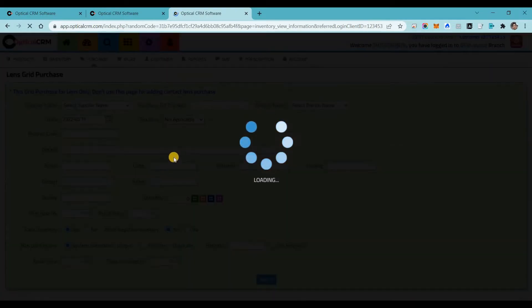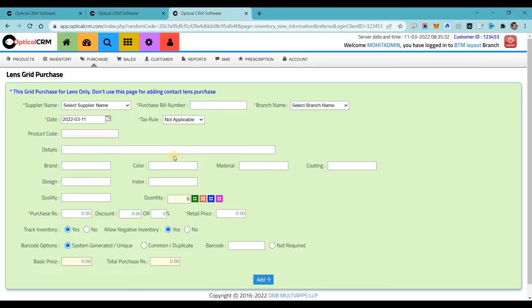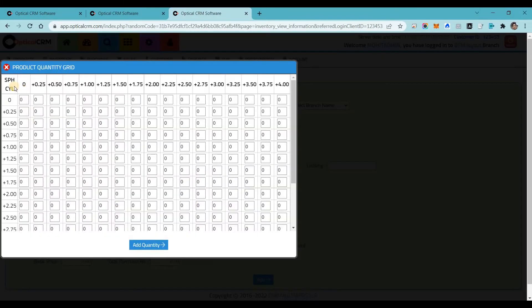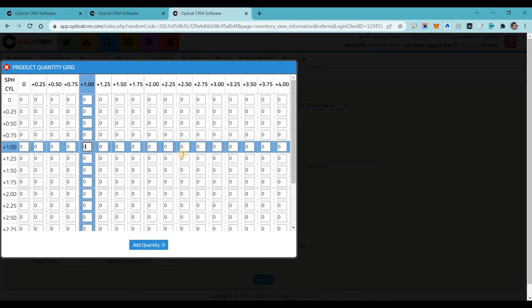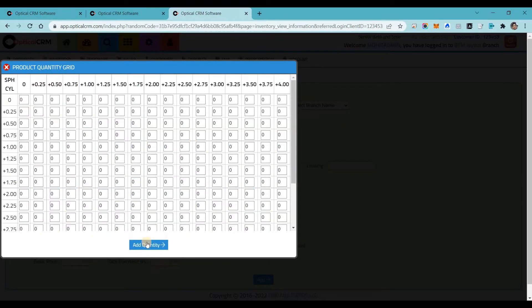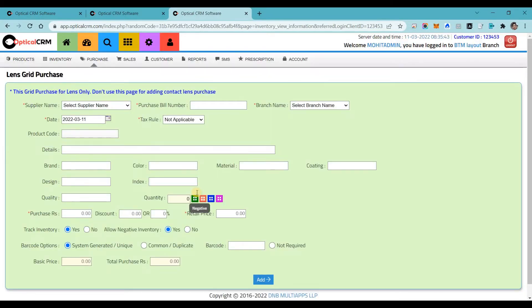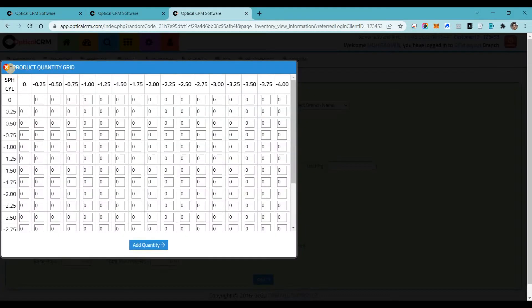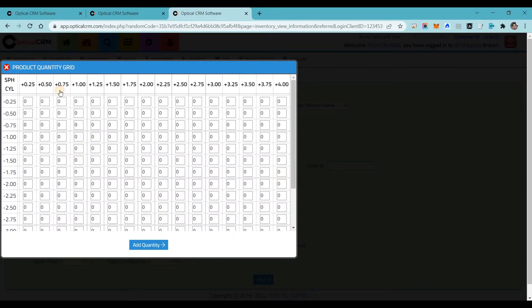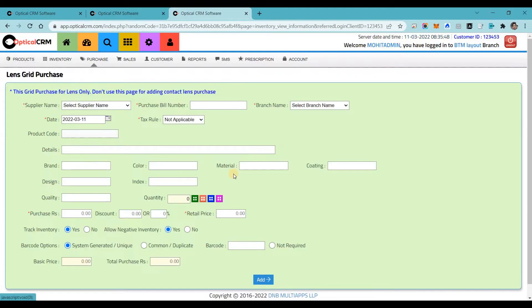Another unique feature is lens grid purchase, where you can add lens stock using spherical and cylinder power grids. We give you a grid option so you can easily add the quantity of lens for positive, negative, and cross powers. We provide multiple options here for managing lens inventory.